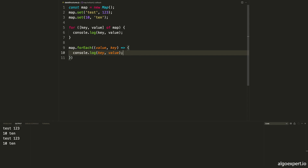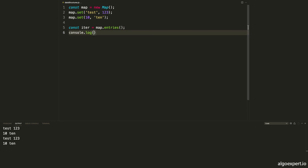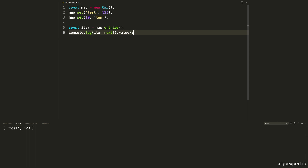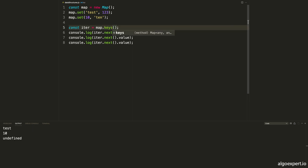We can also get an iterator from the map using map.entries, which returns an iterator. So const iter = map.entries(), and then we can do console.log(iter.next().value) to get the first key-value pair — test and 123. Calling it again gives us 10 and '10', and a third call returns undefined because there are no more key-value pairs. If you only need the keys, map.keys returns a keys iterator; if you only need the values, map.values returns a values iterator.